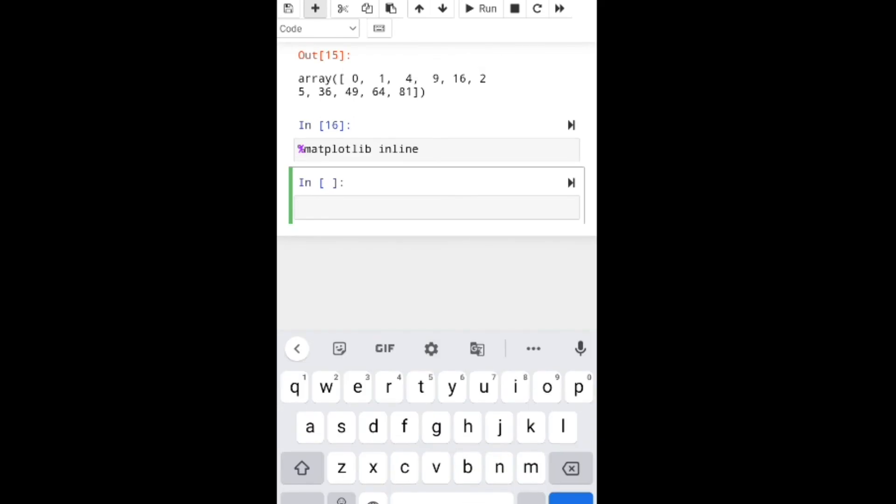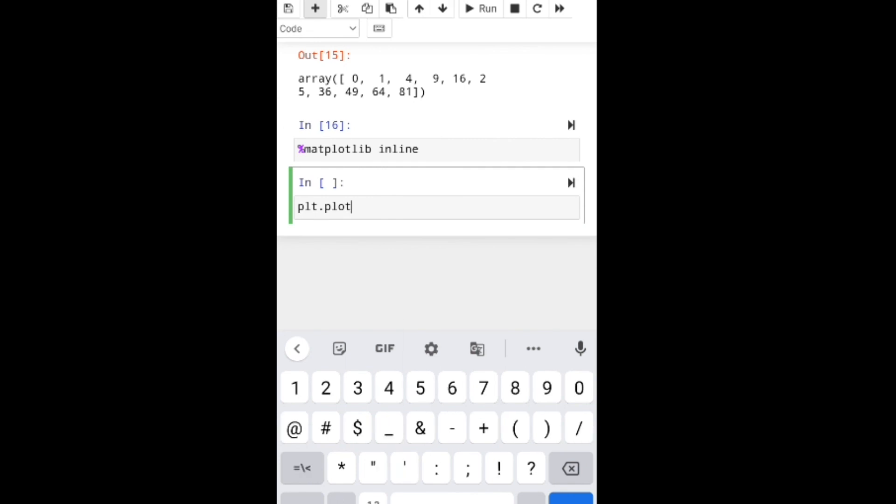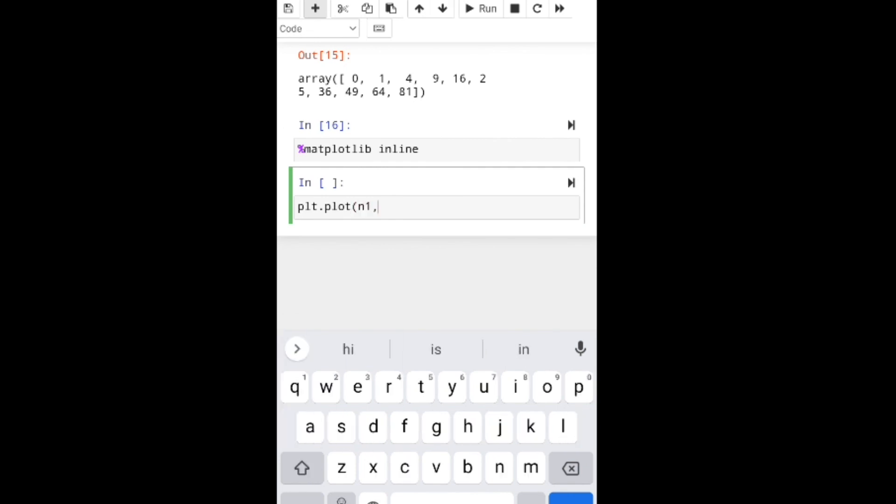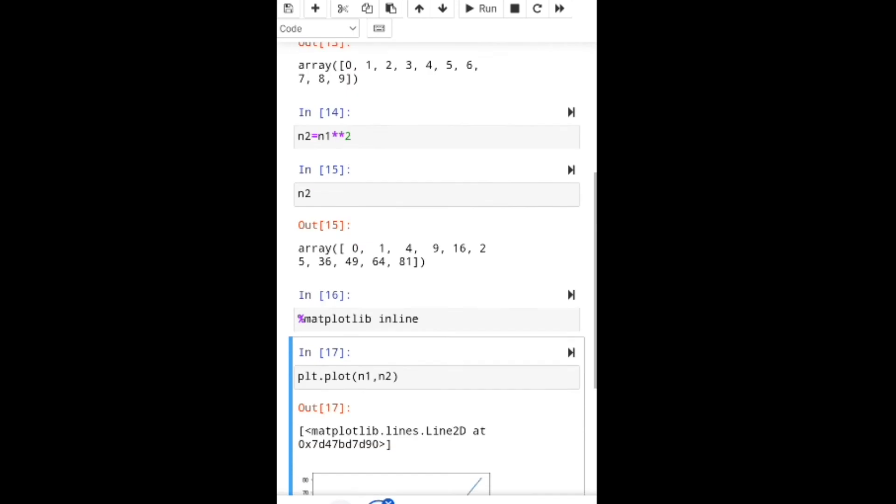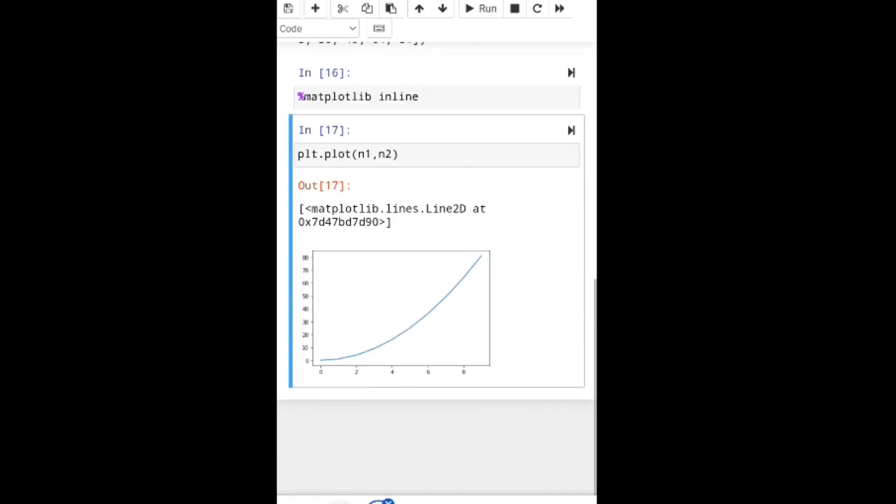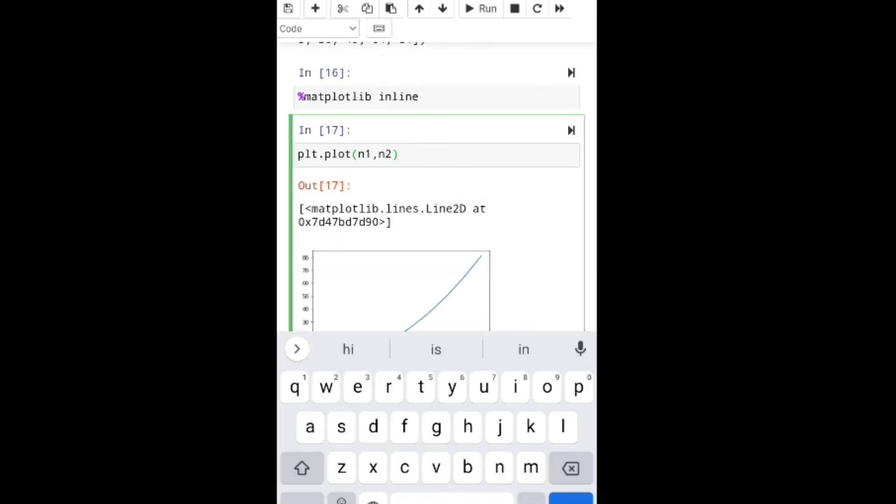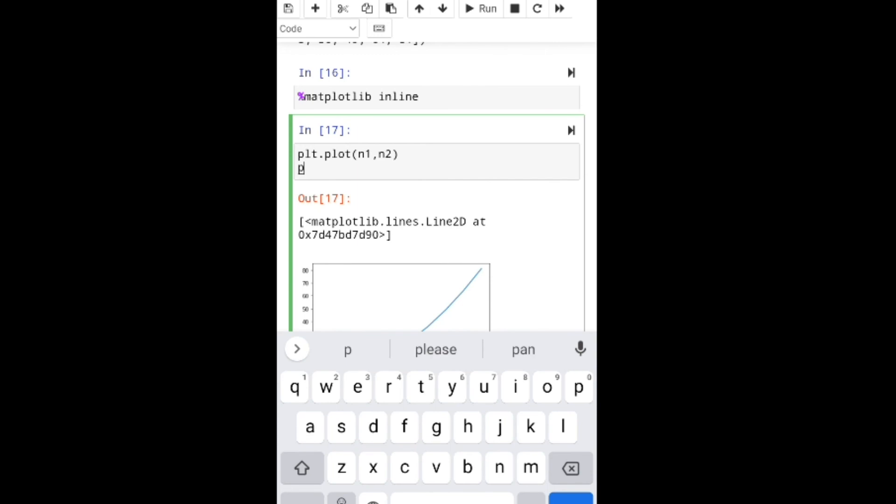Then I'm using plt.plot with n1 and n2. This plot is showing. I'm also using plt.scatter with n1 and n2.